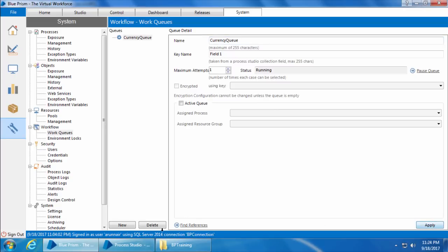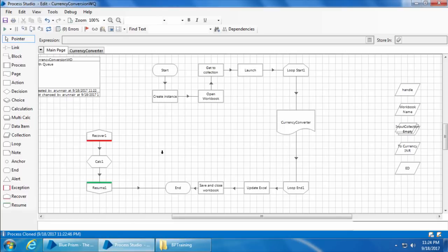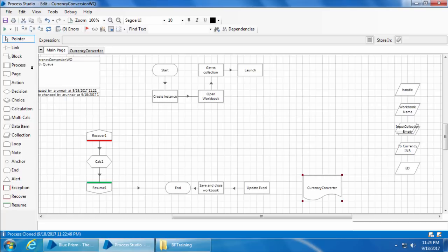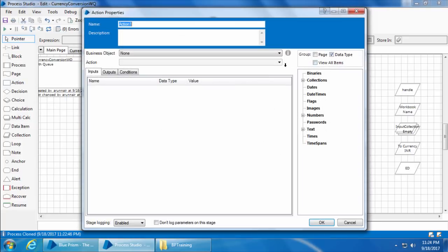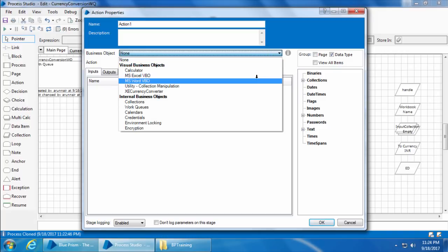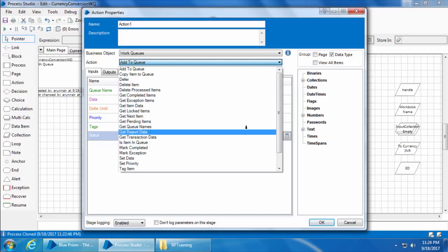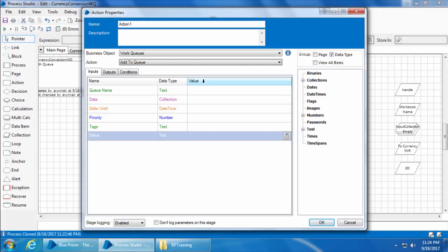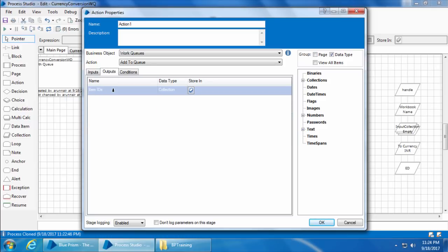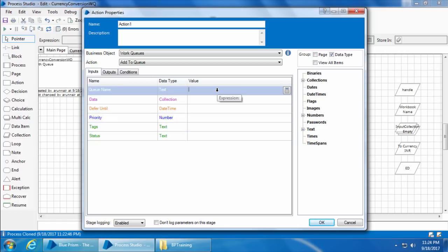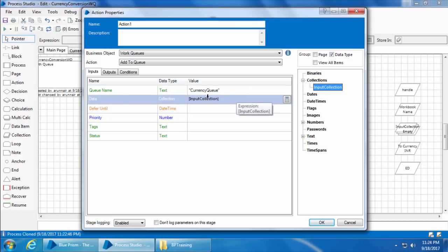Go back to the process. We will delete the loop start - that should remove the loop end and connected links as well. Then add an action stage. Double-click and select the internal business object Work Queues. You can see there are many actions. The first one is Add to Queue, which allows you to add a collection into a queue. It takes a few inputs and gives one output. Enter the queue name as "currency queue" in double quotes, drag and drop the input collection, leave the rest blank, name the stage as Add to Queue, and click OK.